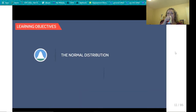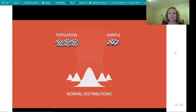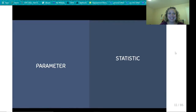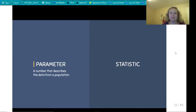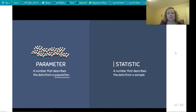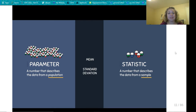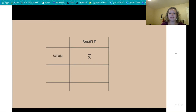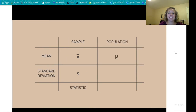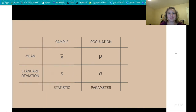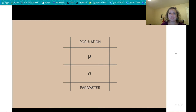In this video, we'll be learning about the normal distribution and the 68-95-99.7 rule. When we talk about normal distributions, we refer to data from a population or sample. We need to distinguish between a parameter and a statistic. A parameter describes data from a population; a statistic describes data from a sample. For a sample, we use X-bar for the sample mean and S for the sample standard deviation. For a population, we use the Greek letter mu for the population mean and sigma for the population standard deviation.